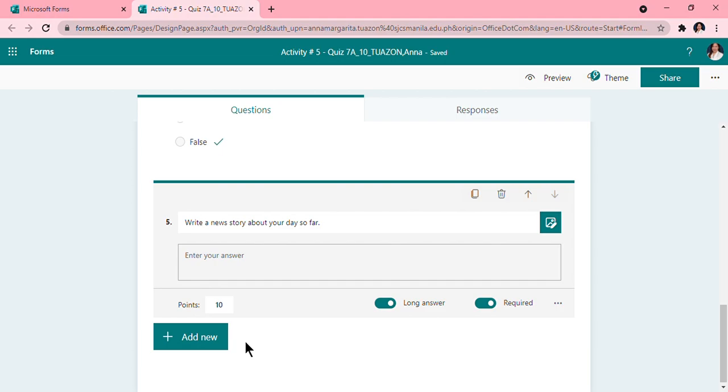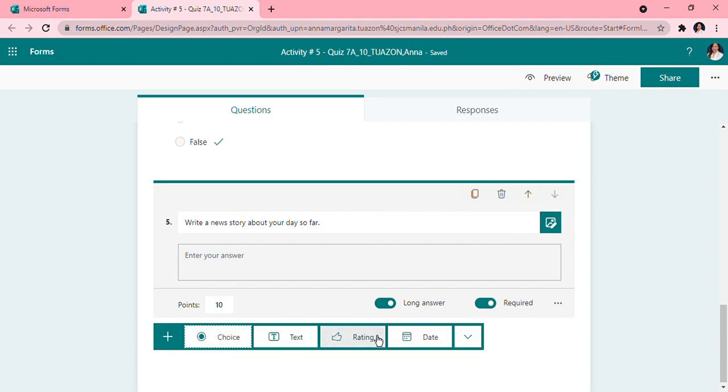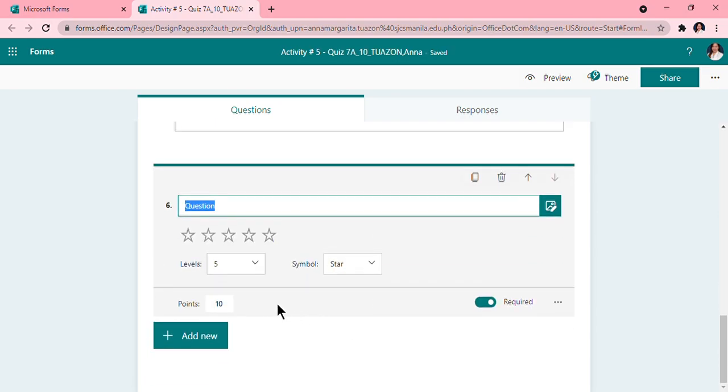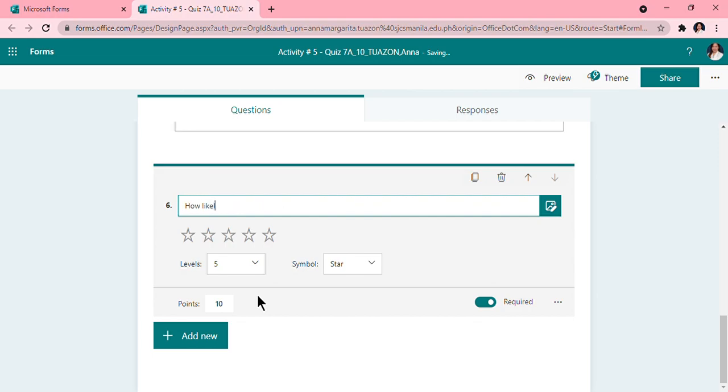Then last is the, we will add again, now we will do the rating. For this rating, we just want to ask our participants how well they like or least like a particular object or a scenario or an application. So for this example, I will ask my participants: How likely are you to use Microsoft Forms for quizzes?